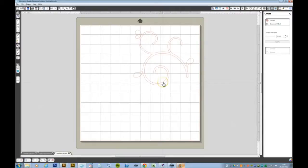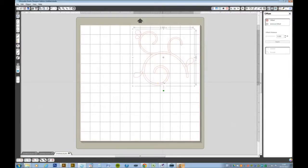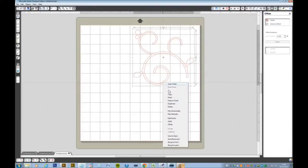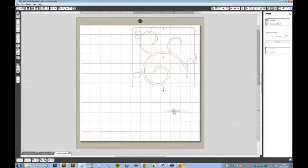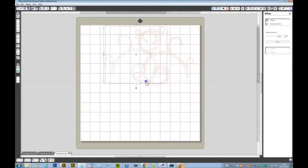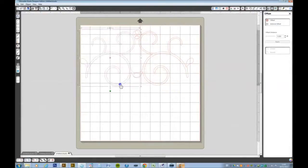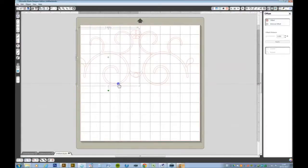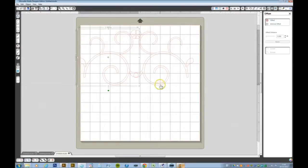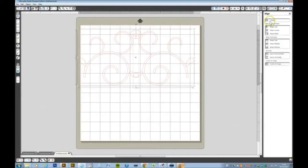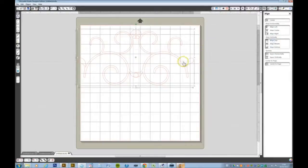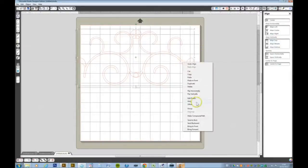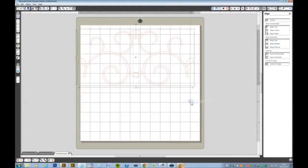So select your object, we want to copy that so it's Ctrl C F and I want to flip that horizontally and move that over. Select both and align the tops, right click and weld.